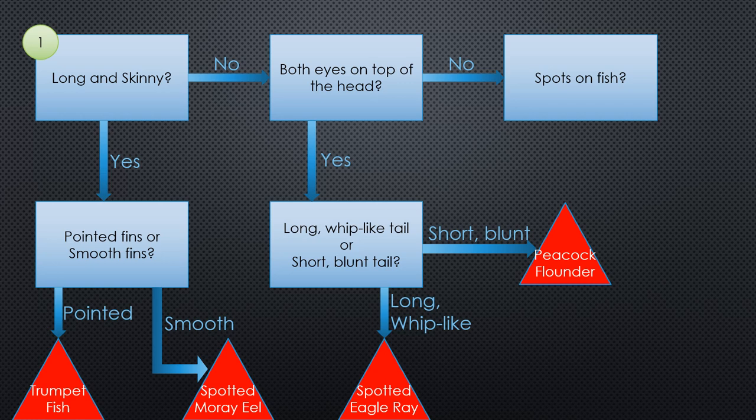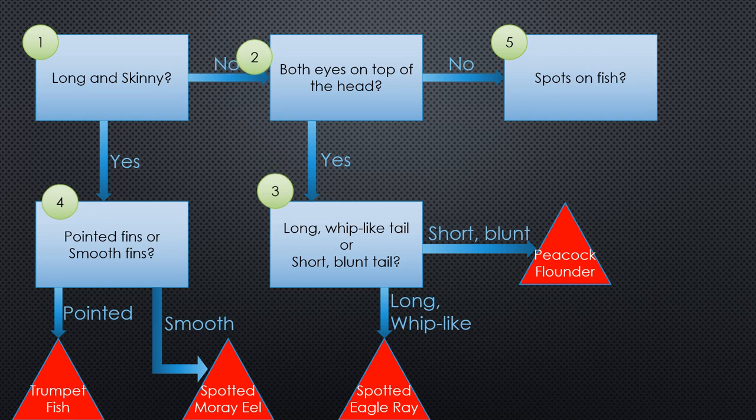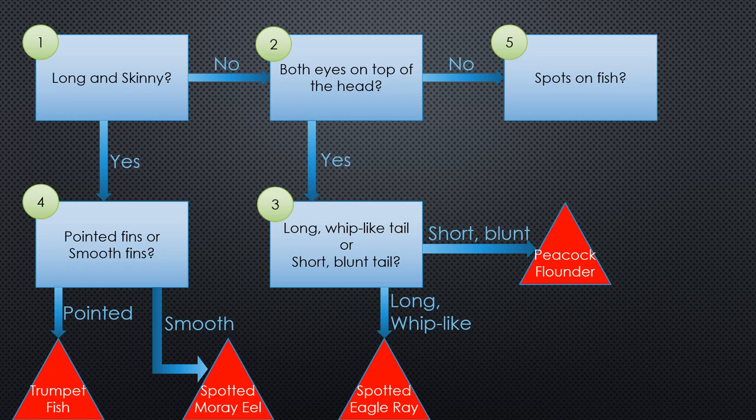Now we just need to number our steps to help us write our dichotomous key. Just assign a number to each box. Other than the first box, it doesn't matter which number goes to which box. Now you're ready to turn your completed flowchart into a dichotomous key.